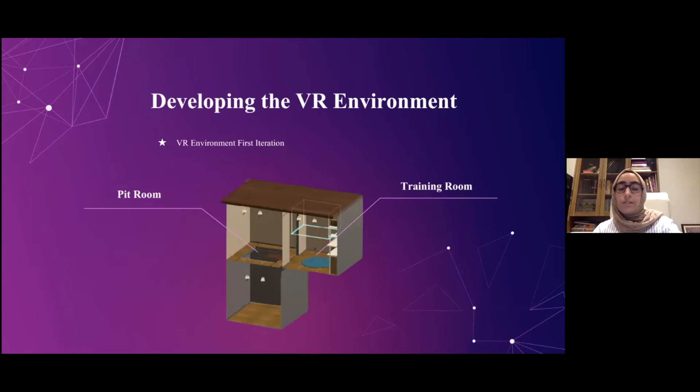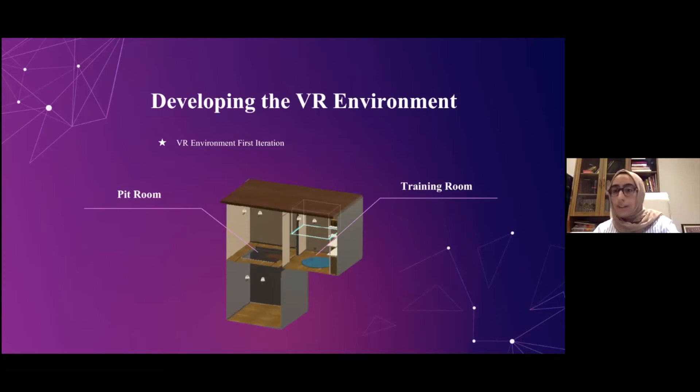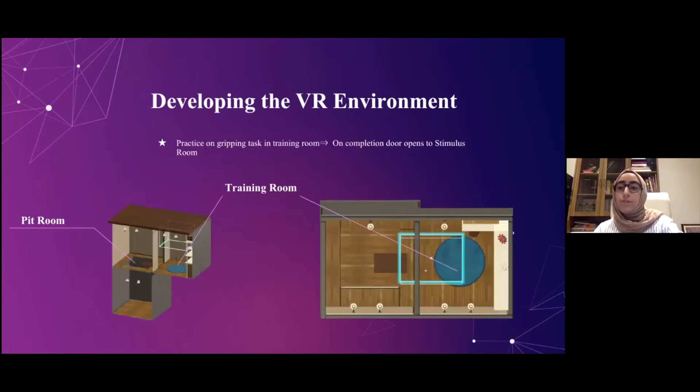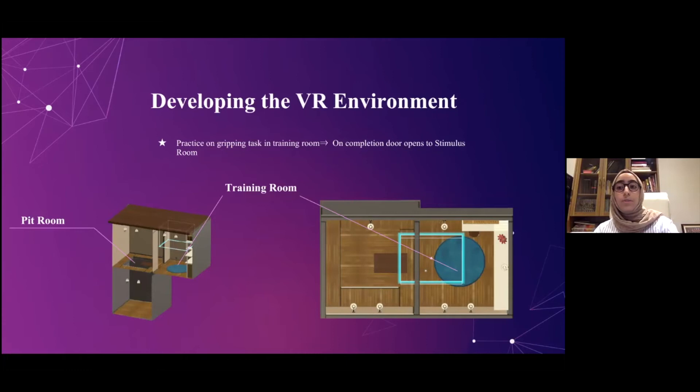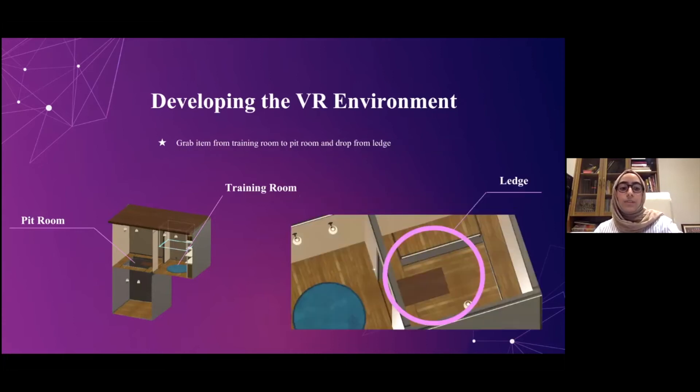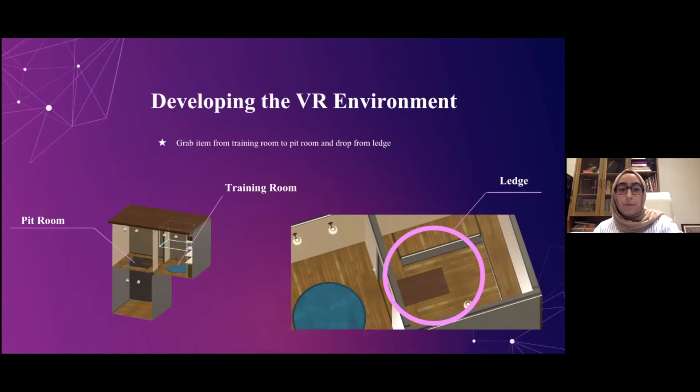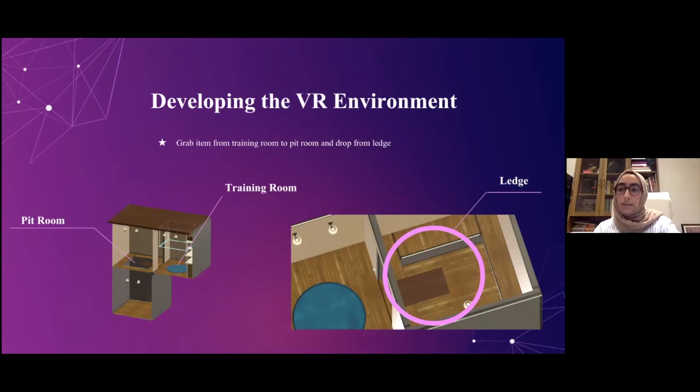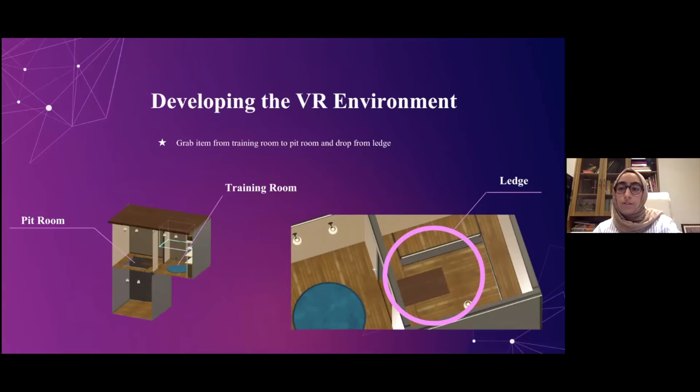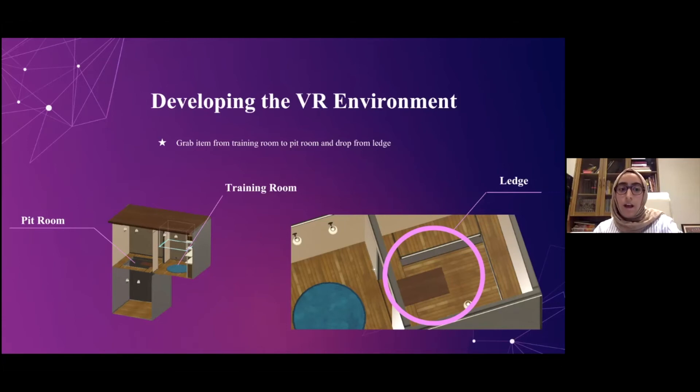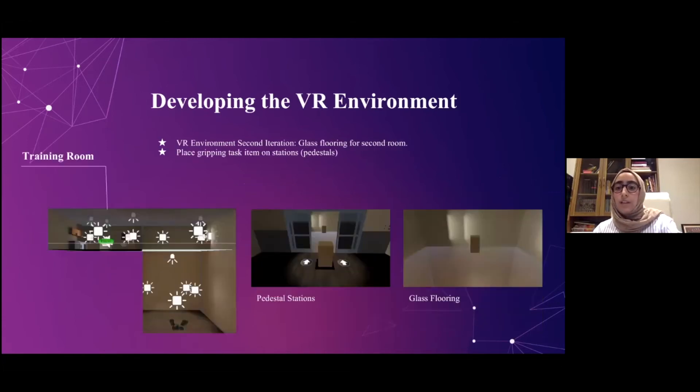So our very first design was very similar to Meehan's experiments and included two rooms, a training room for the training stage, and the pit room that overlooks a third room separated from it by a virtual height. In essence, the user would first practice on gripping items in the training room, and upon completion of the training stage, the door to the pit room would open, and the gripping task for the user would be to carry the items from the training room to the pit room and throw them off the ledge. Now the ledge in this case would serve as the stimulus based on the virtual height difference. We initially tested this on two people, one with reported acrophobia and another one without, and they did not subjectively report stress or excitement.